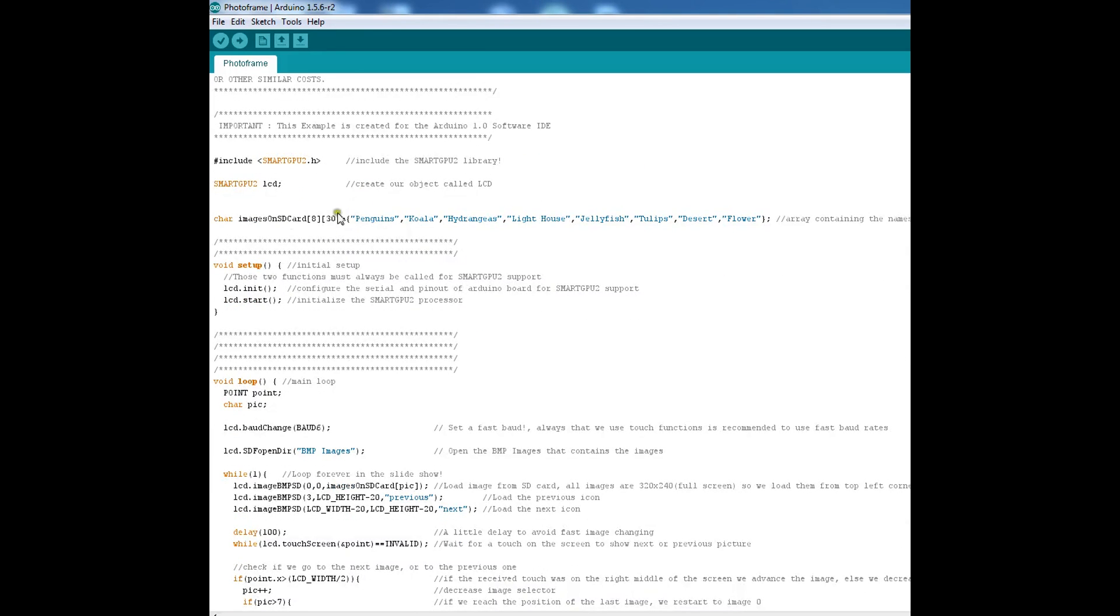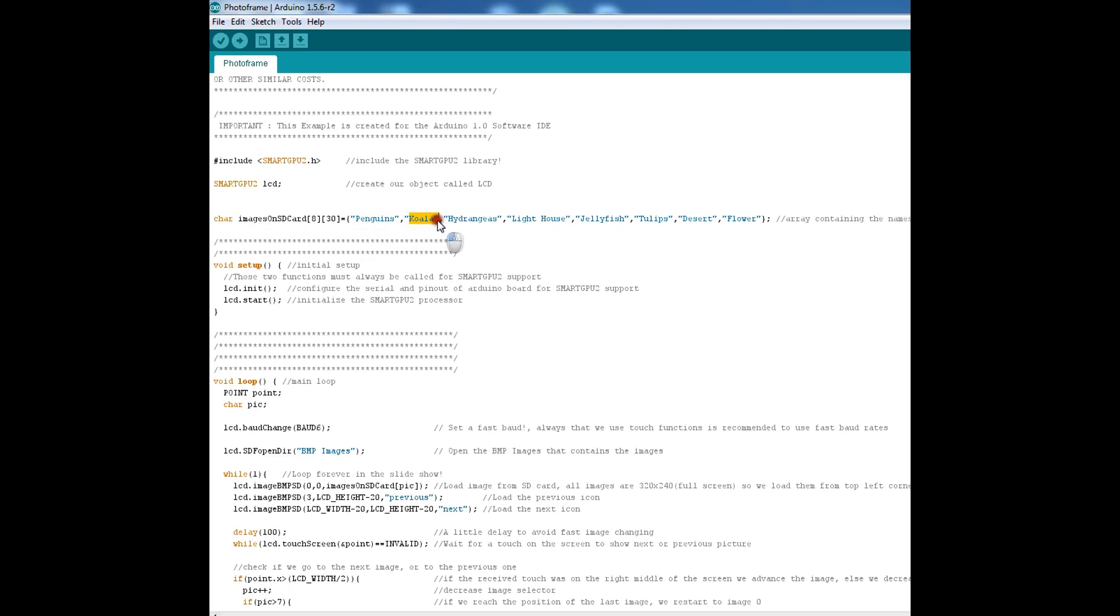Now they have created a multi-dimensional array for the images on SD card. This is the function and you will notice penguins, koala, hydrangeas, lighthouse. These are just the exact names of the images which you have copy pasted in your memory card which went on your smart gpu too. As simple as that.